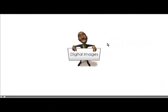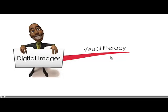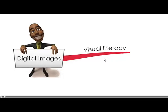Hi, it's Jo Harris and today we're going to be looking at digital images for learning. So what is visual literacy?